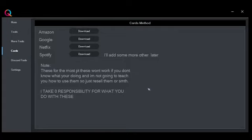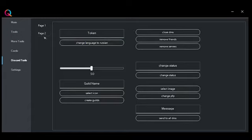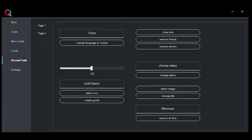Let's go to discord tools. Here you can put a token of a discord account, which you can close DMs, remove friends, remove servers, change language to Russian, change status, change image, send a message to all DMs, and more.